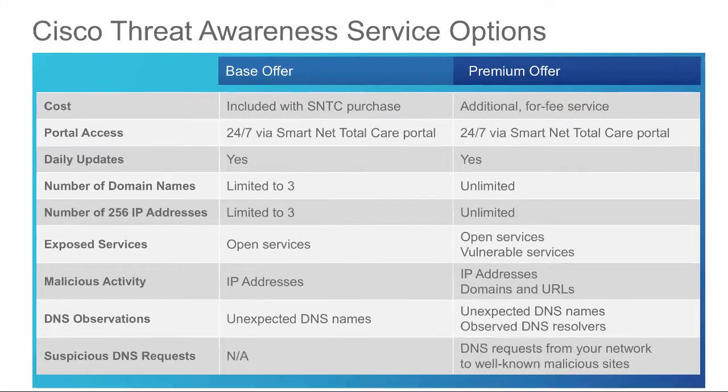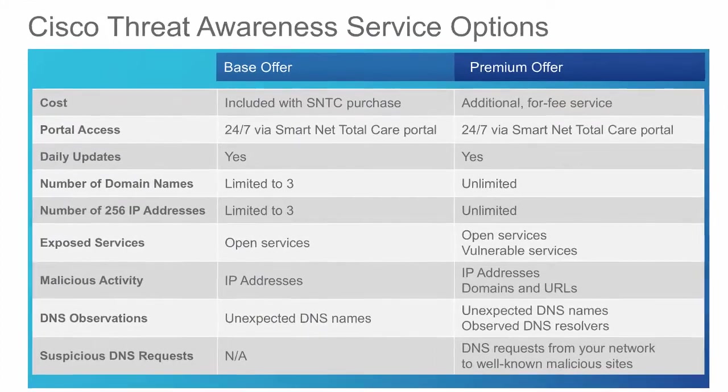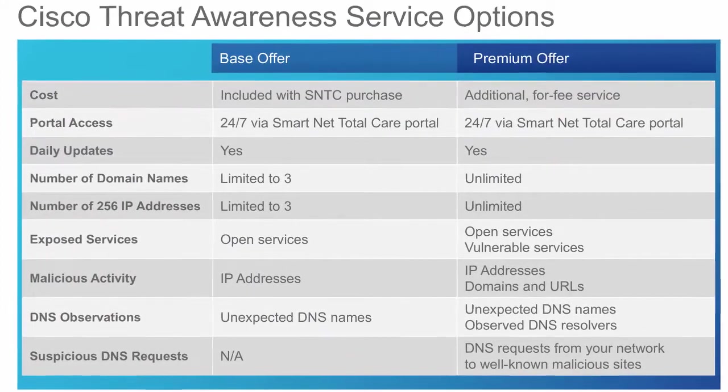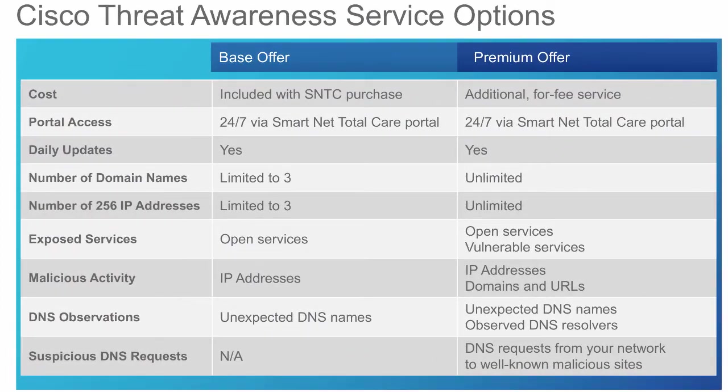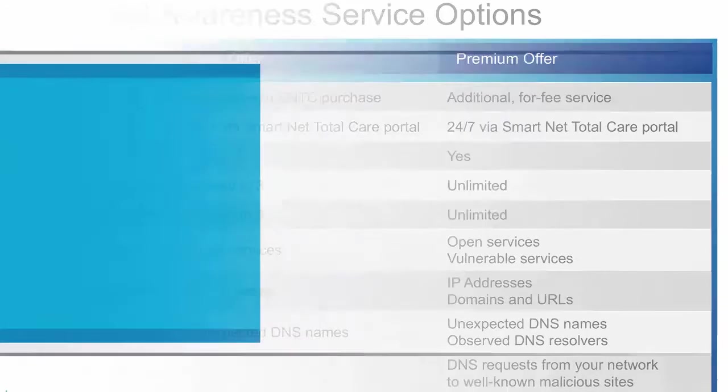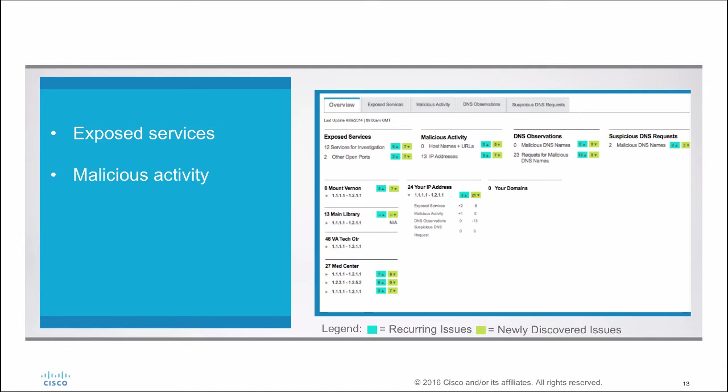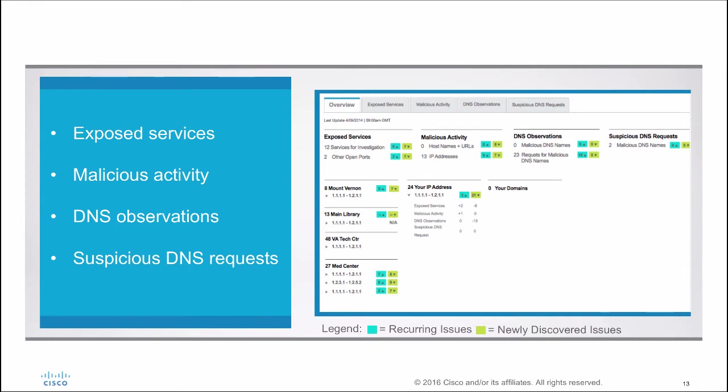Enhanced threat visibility is also available by upgrading to the premium level of this service. With Cisco Threat Awareness Service, you'll gain visibility into exposed services, malicious activities, DNS observations, and suspicious DNS requests across both your IP addresses and domain names.